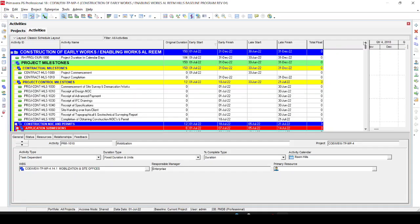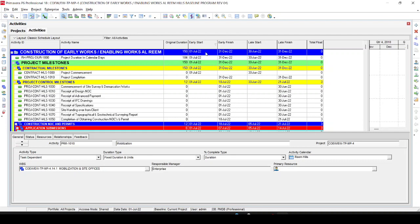I open the program to show you the problem. When you check, the early date is 1st July 2022, and when you see the late start, it is 30th June 2022. So early and late dates should be the same — let's discuss in detail why this is a problem.